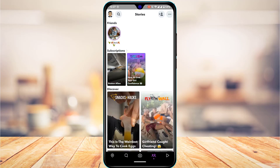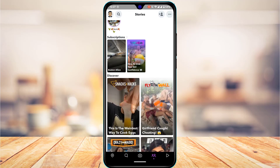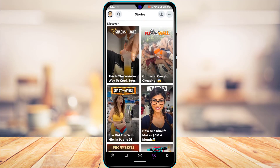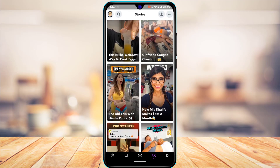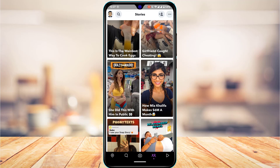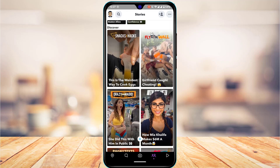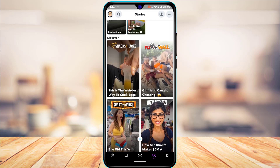Tap on it and you'll be taken to the Story and Discover page. Here you'll be able to see all of the Snapchat stories and snap videos, which is the Discover page.